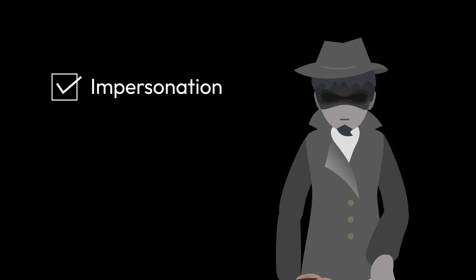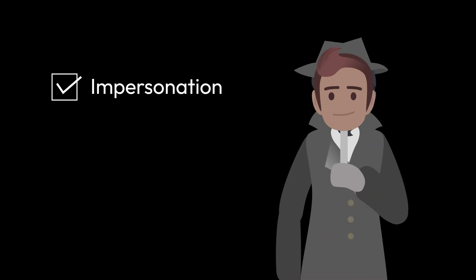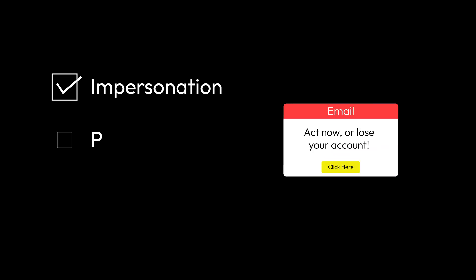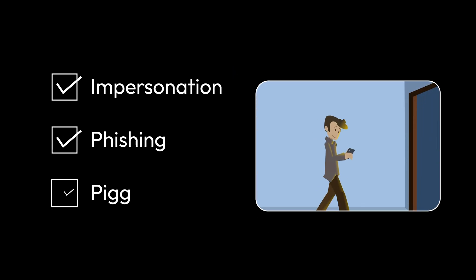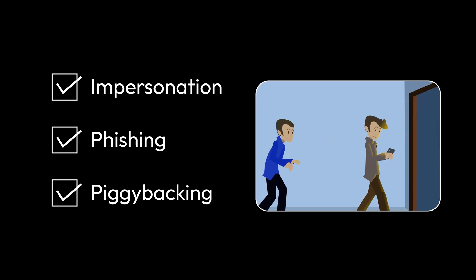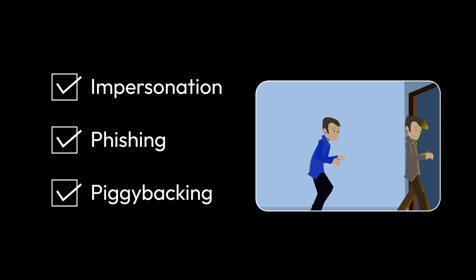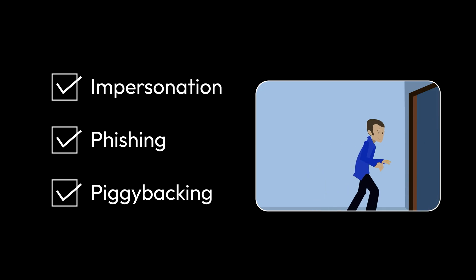To succeed, pre-texting scammers rely on impersonation, pretending to be someone you know. They also use phishing, sending fake emails that look real. And sometimes, they use piggybacking, sneaking into restricted places by following employees.